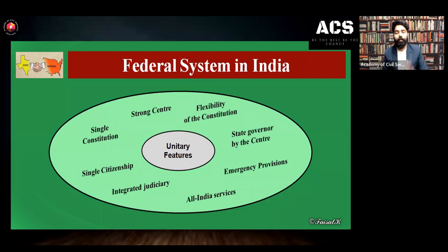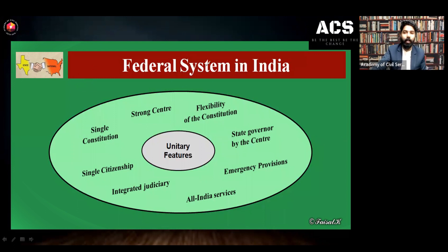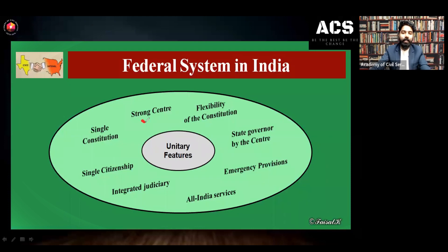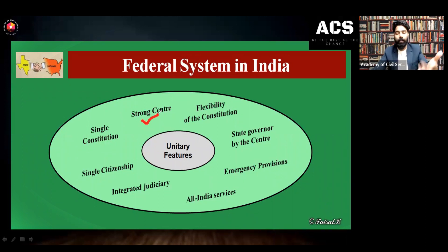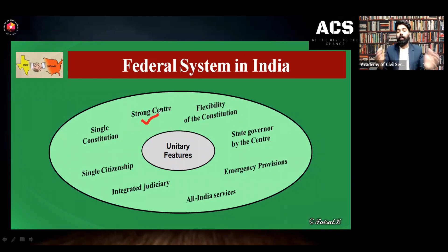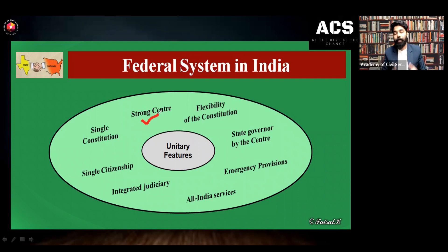We are following a quasi-federal form of government — we can see both unitary feature and federal feature. Now I am discussing the unitary features of the Indian constitution. We have a strong center tendency. For example, the central government can change the boundary of different states; the central government can form a new state out of one state — as we have seen, Andhra Pradesh was later demarcated and Telangana was formed.